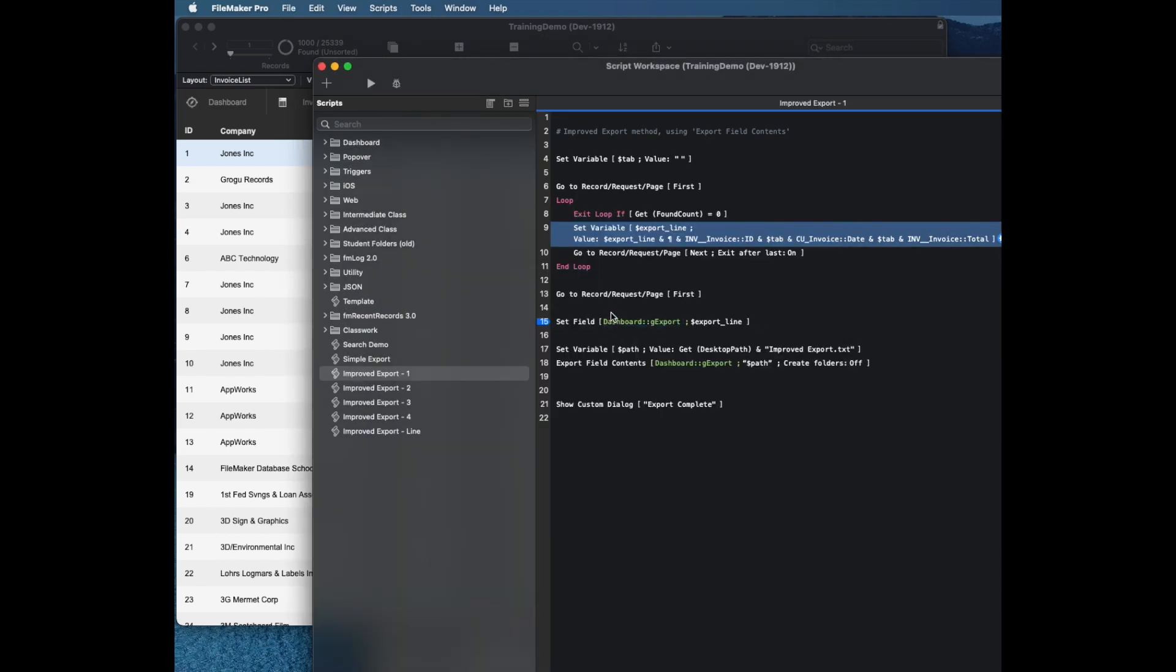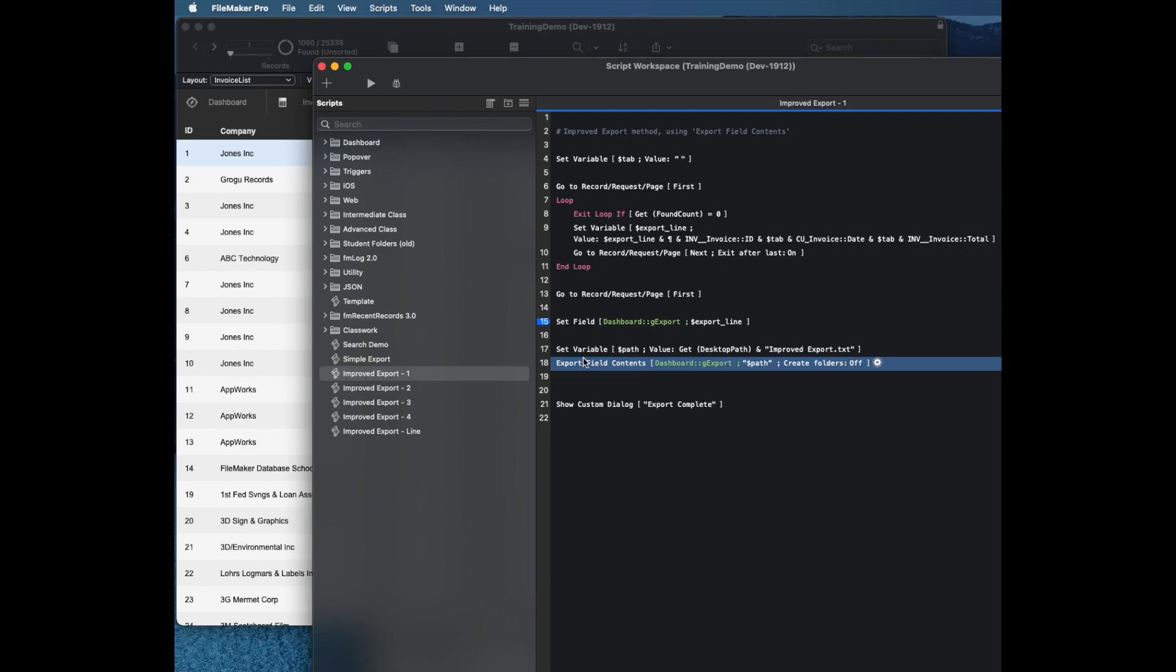When it gets to the end of all the records in the set, it uses the same command we saw before, setting the path, and then the export field contents command to write a file on disk with all of this data.